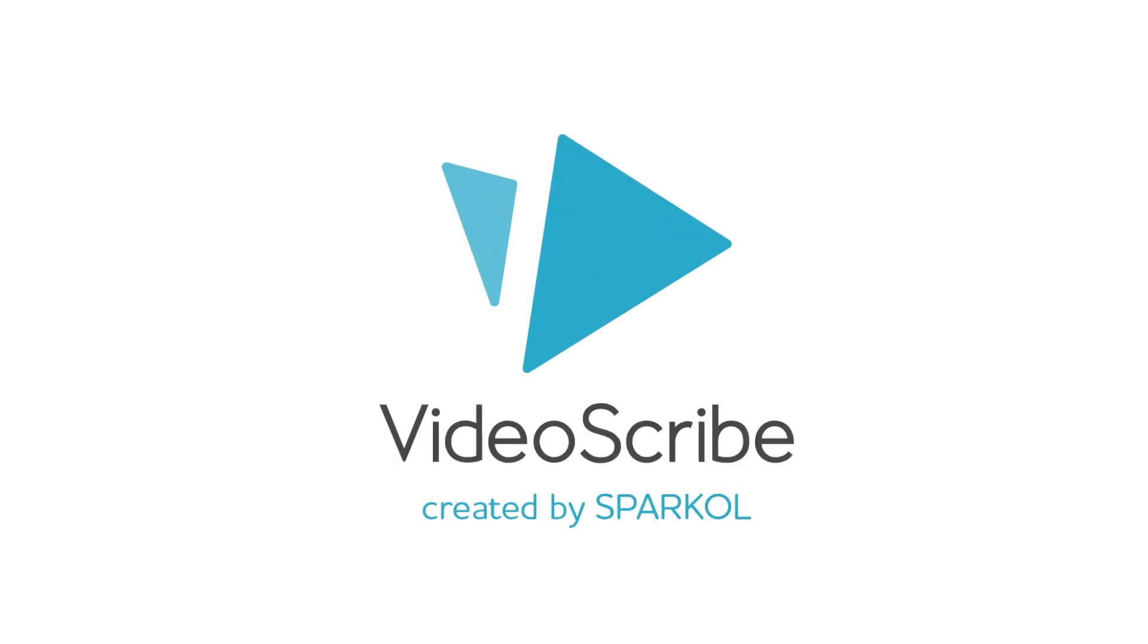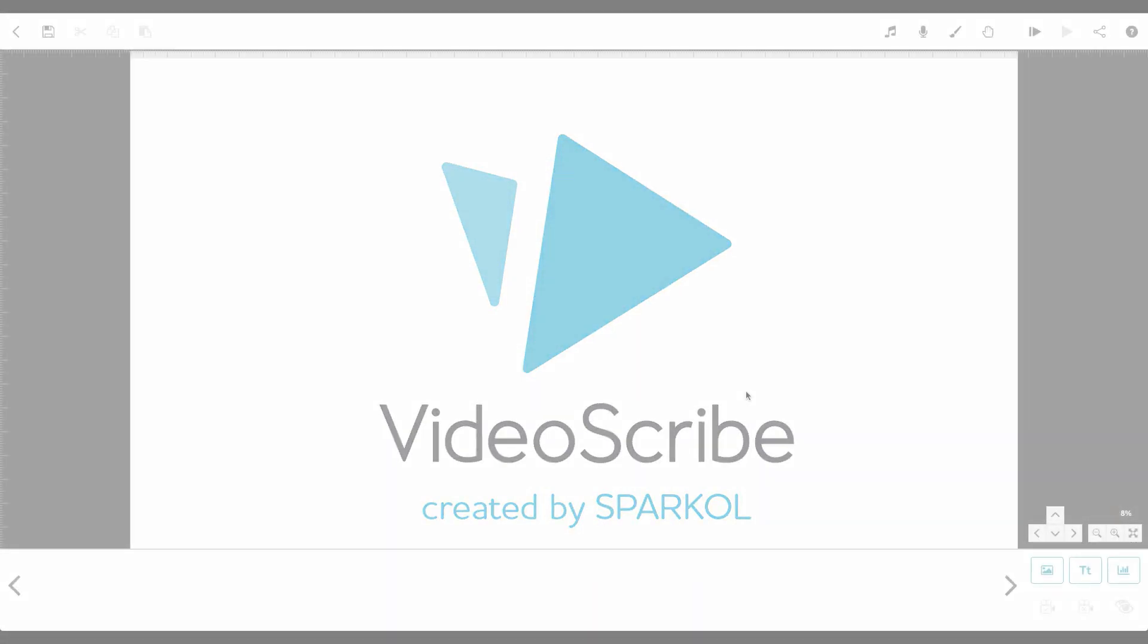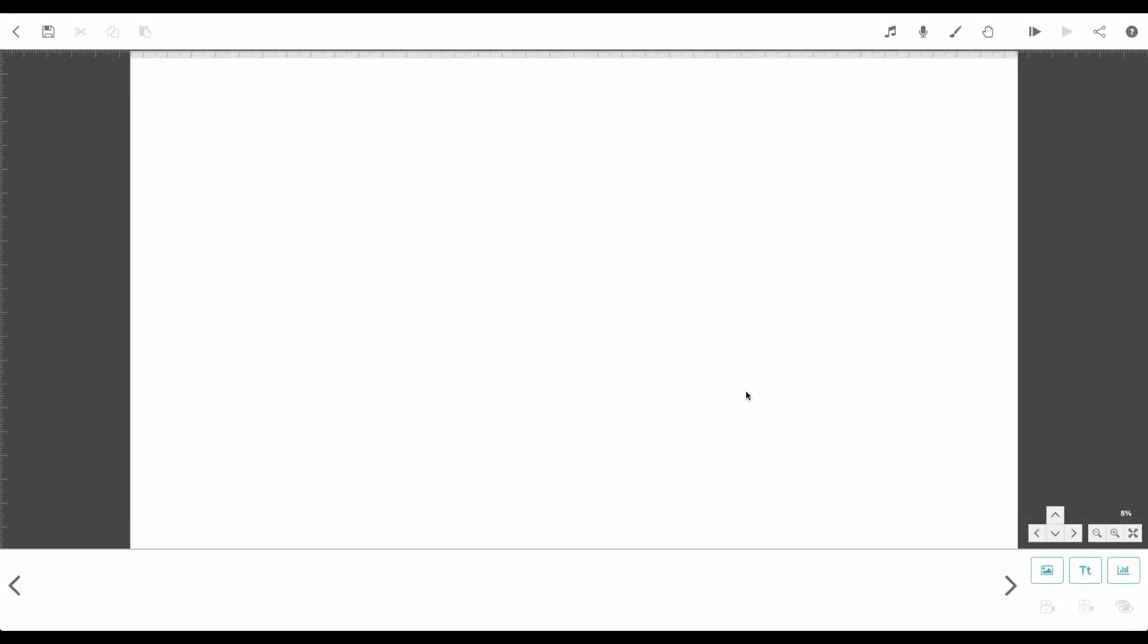Hello, I'm Jay. You can type text straight into VideoScribe and it will animate automatically.